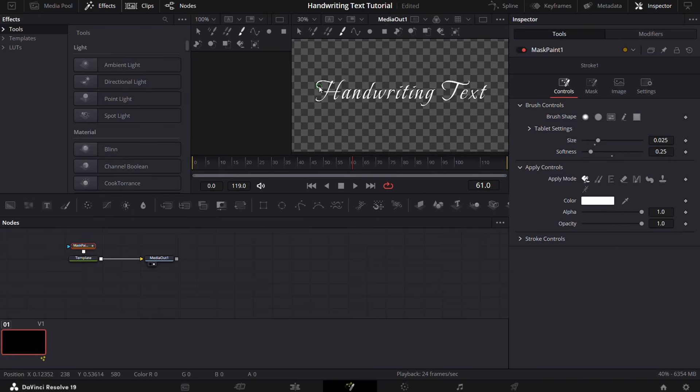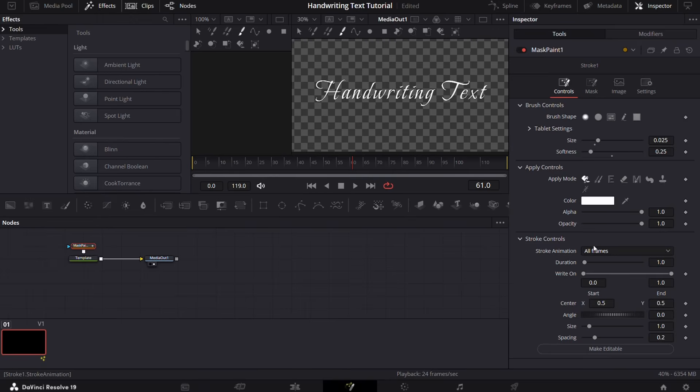After that, go to stroke controls and select write on. Now start erasing the text in the same order you would have written it.